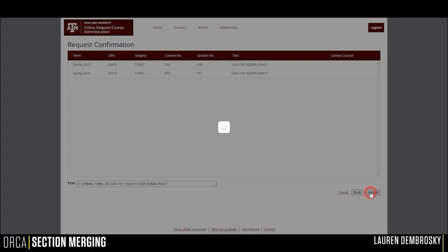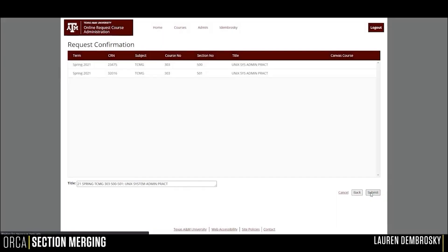When you are ready, go ahead and click Submit, and the newly created combined course will appear.